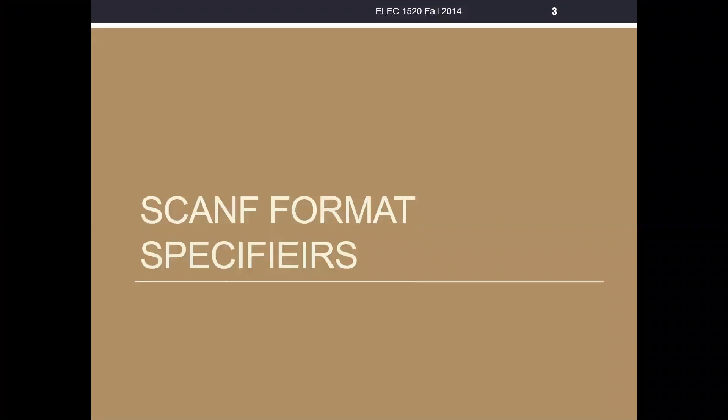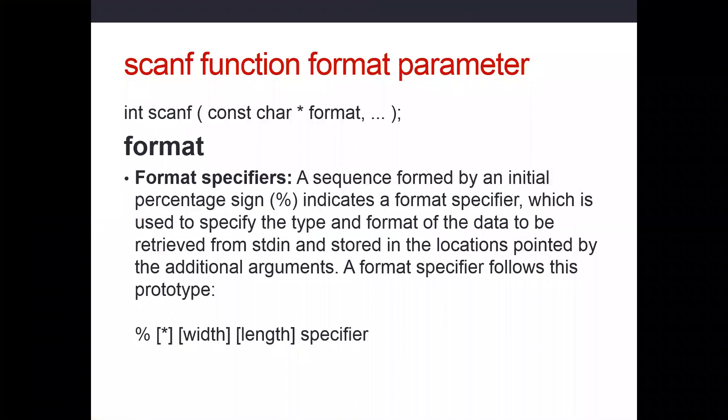Let's now learn how scanf uses format specifiers in its control string. Scanf and printf are very similar in the format specifiers they use. We'll start off by seeing how to read an integer from the keyboard. Scanf by default is connected to the standard input string, which is your keyboard. Scanf will read information that you type into your program.